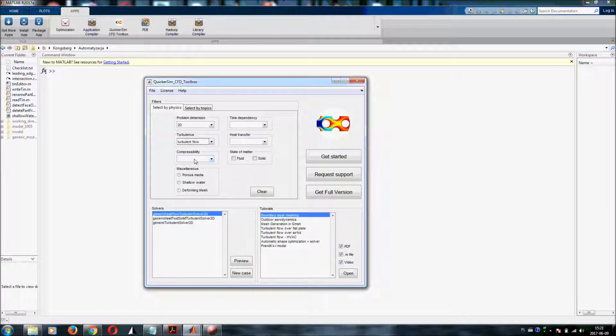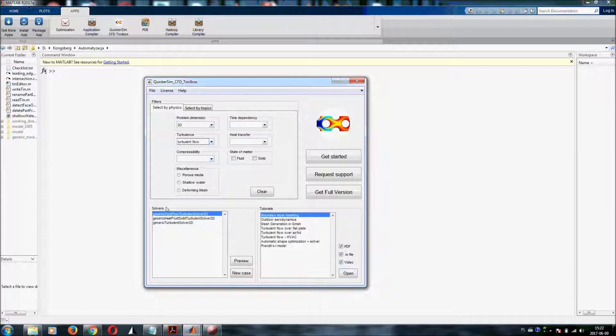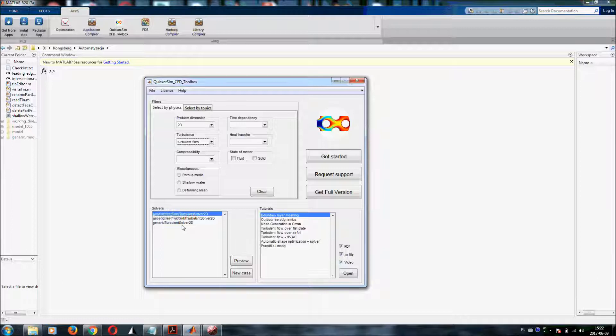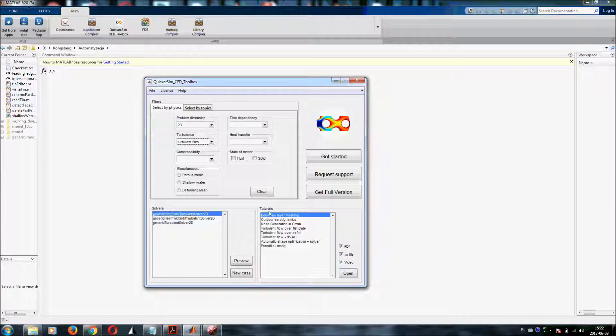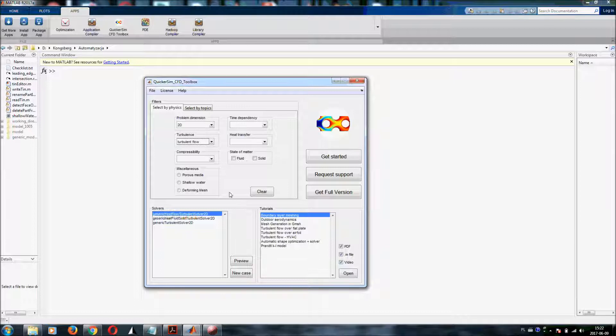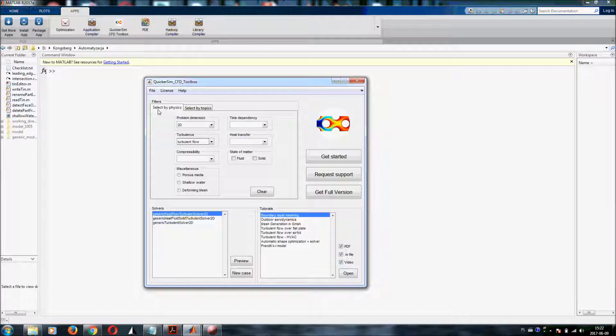Once you do these choices the solvers will be filtered out and here you will see the solvers that you can use for your case. But probably most important for you right now at the beginning of your learning path is that you get all the tutorials which will be helpful for you. This is one of the panels. You can set up your simulation by selecting the physics.